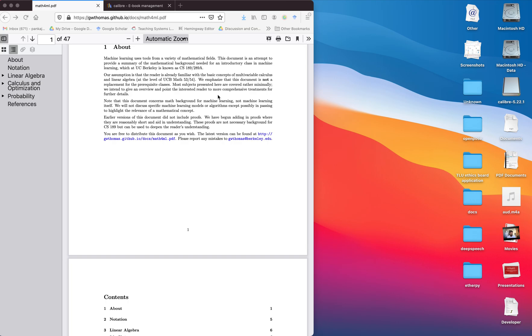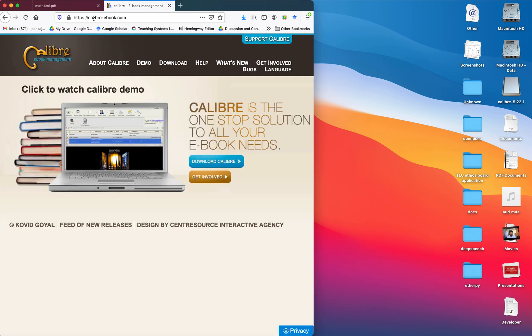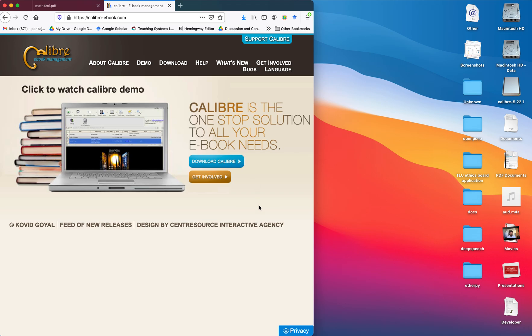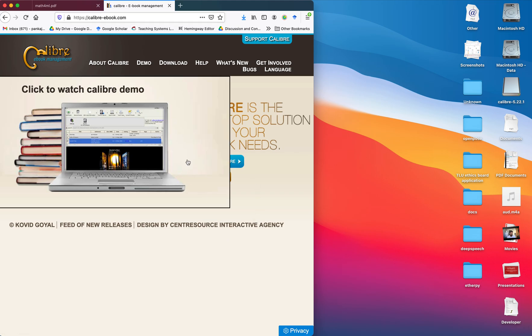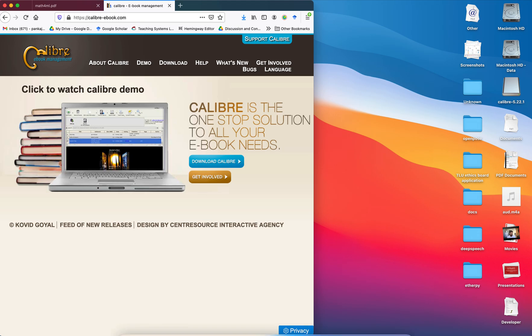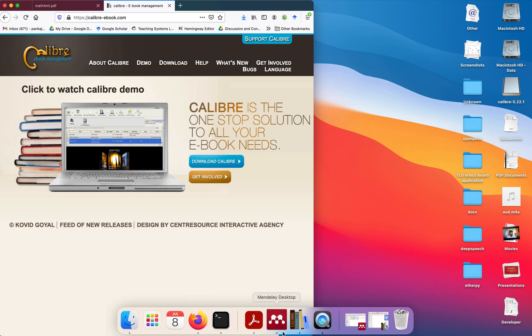In order to do this conversion, we need a tool called Calibre. You can download and install this tool on your system. The link is also given in the description of this video.